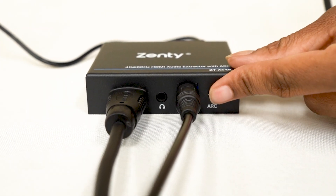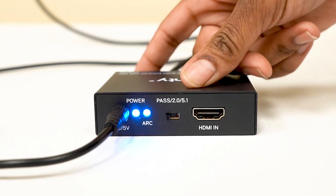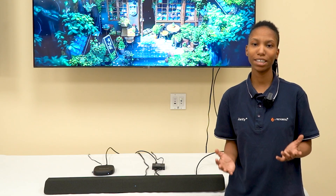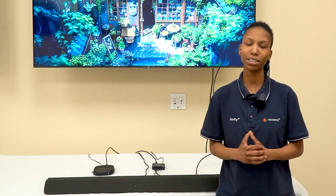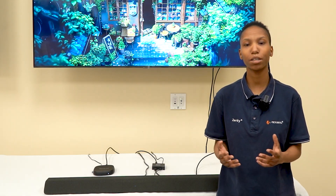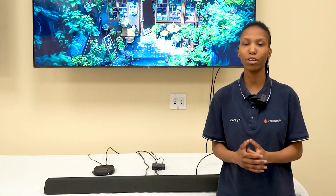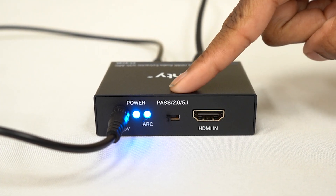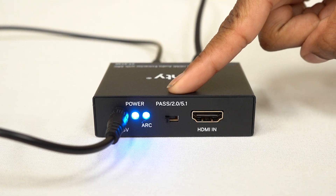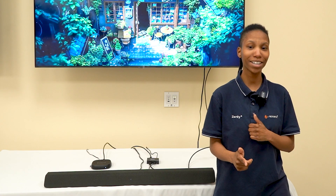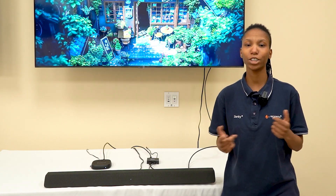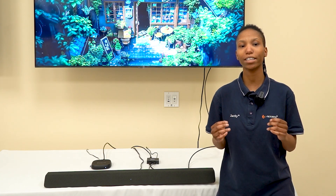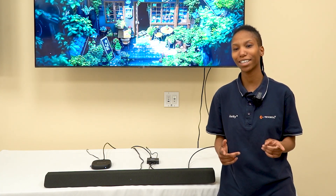Press the ARC button to enable the HDMI ARC functionality. Use the EDID switch to select the appropriate audio format for your setup — you can choose between PASS, 2-channel, and 5.1. Now you can enjoy high-quality video and extracted audio in your setup.